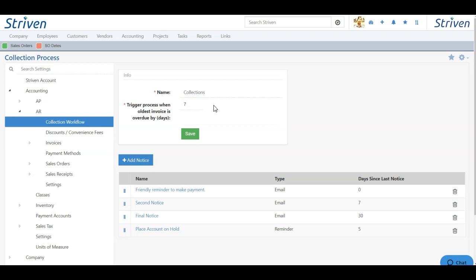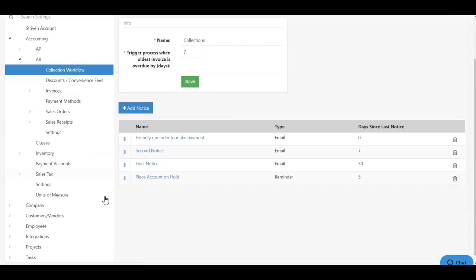You can also choose how many days you'd like to trigger the process when the invoice is overdue. Here, you can choose 7 or any other numeric value you wish to reference the number of days in which your collections process begins.